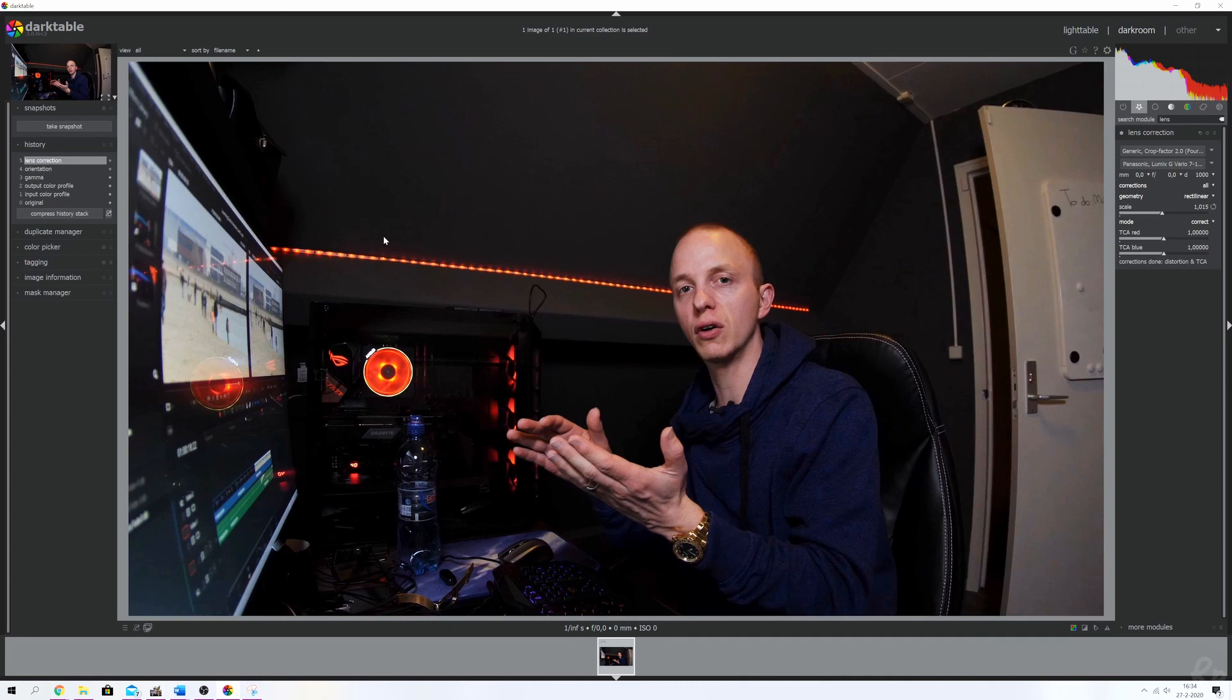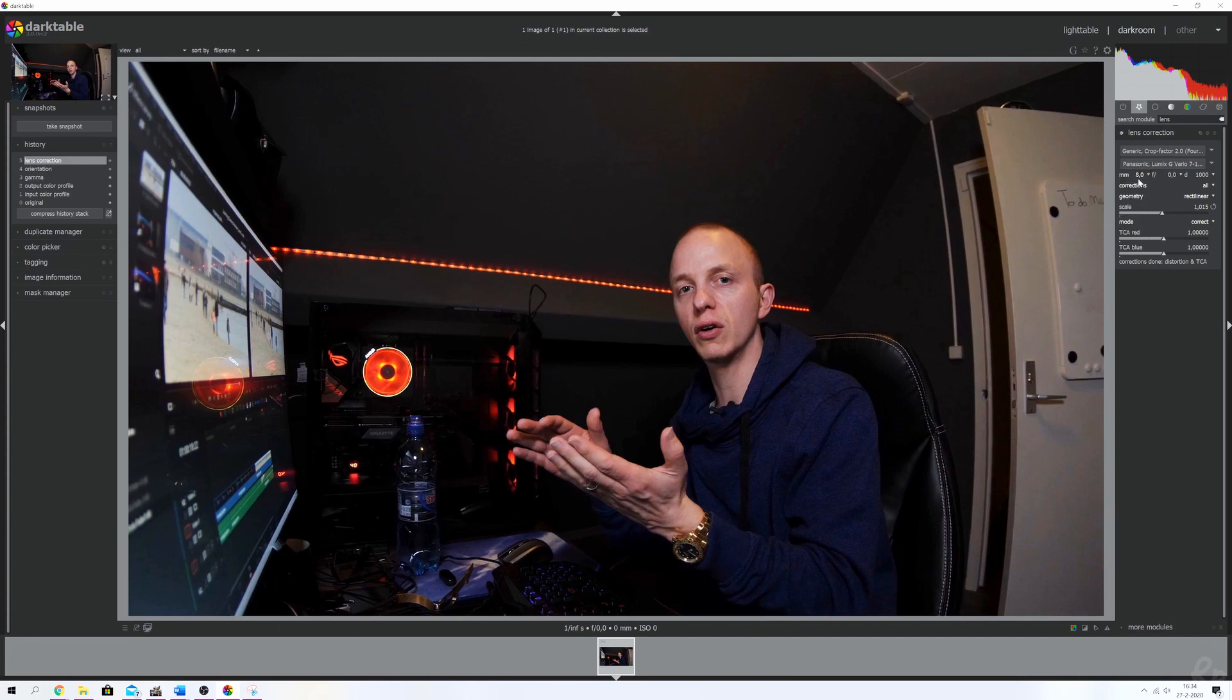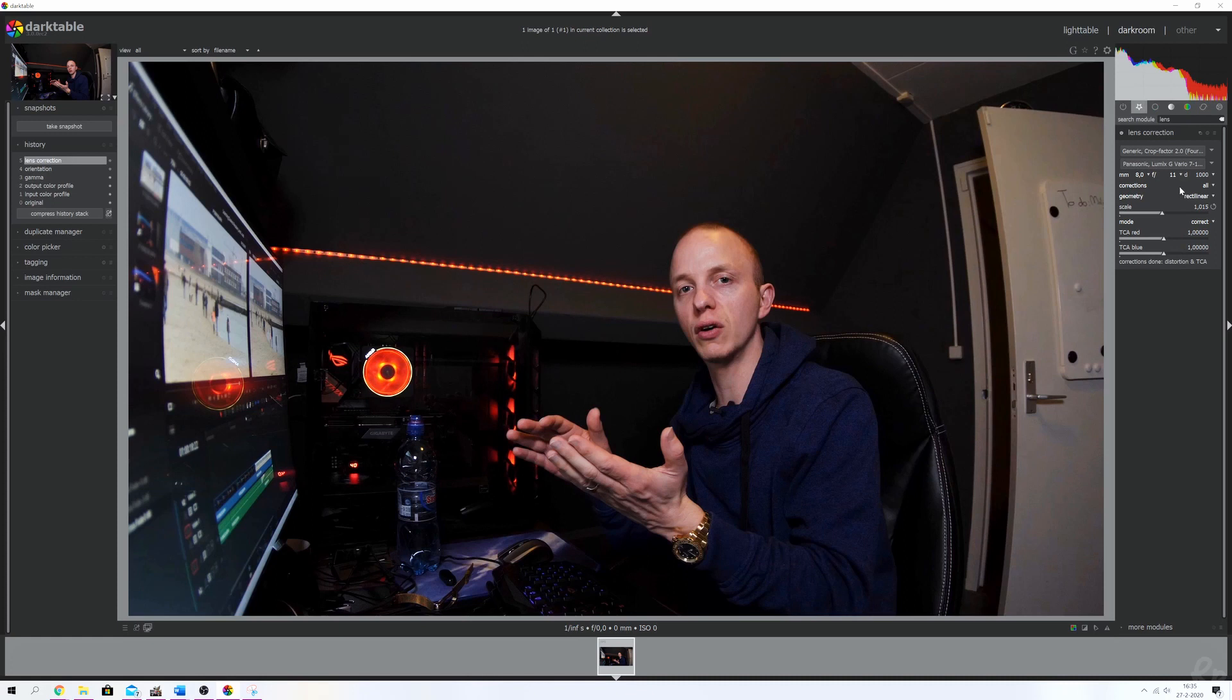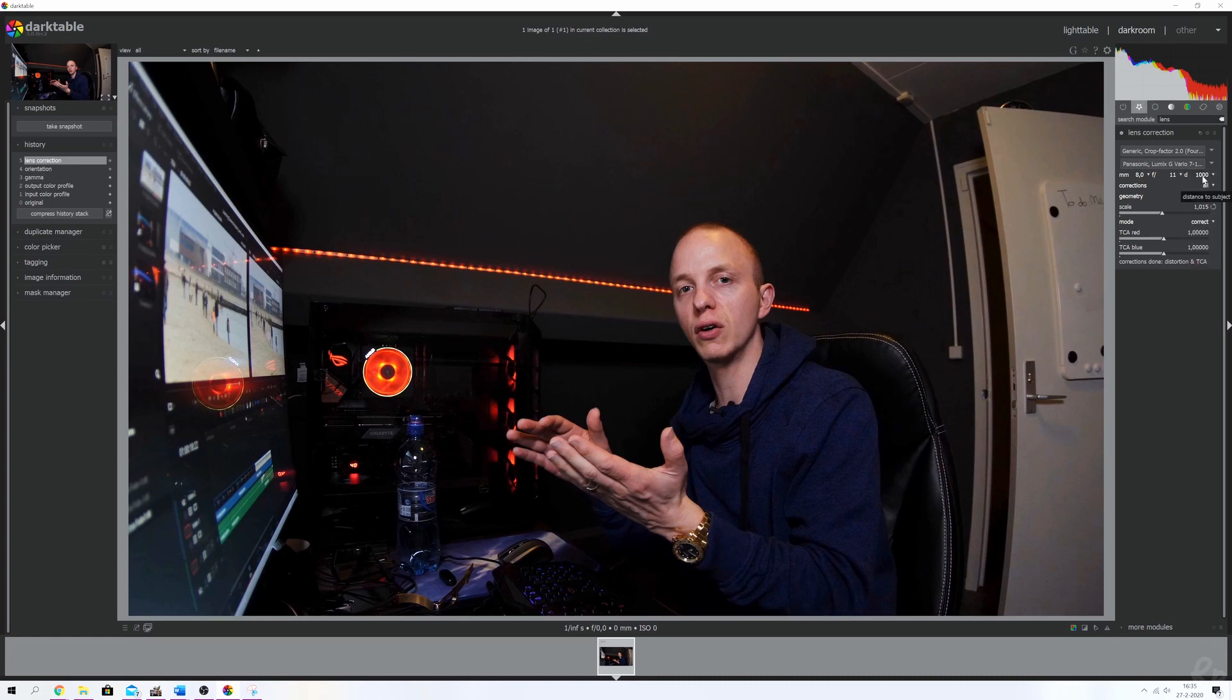I'm going to manually fill in the focal length which is 8 millimeters. It's 7.5 but we don't have 7.5 so I'm going to round it upwards. I'm going to use the f-stop of 11 and not going to change the distance to target. Distance to subject I'm going to keep at 1000.